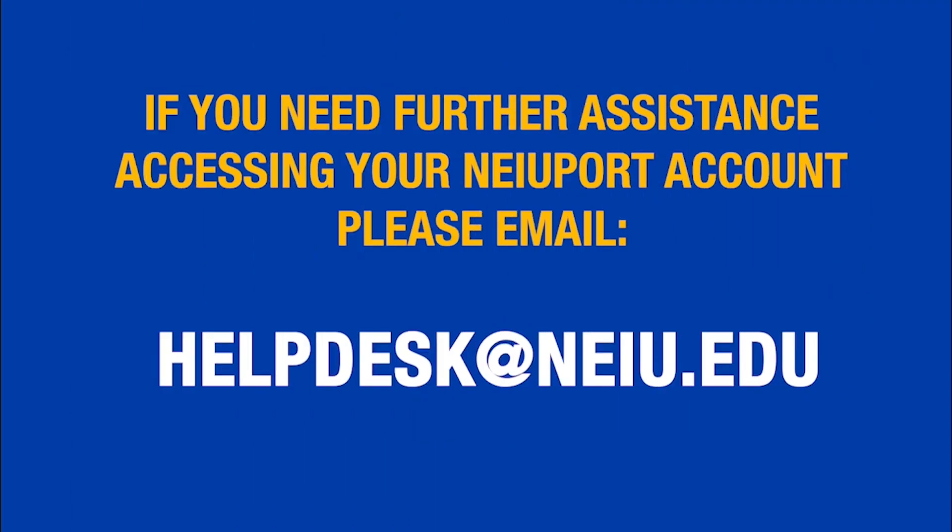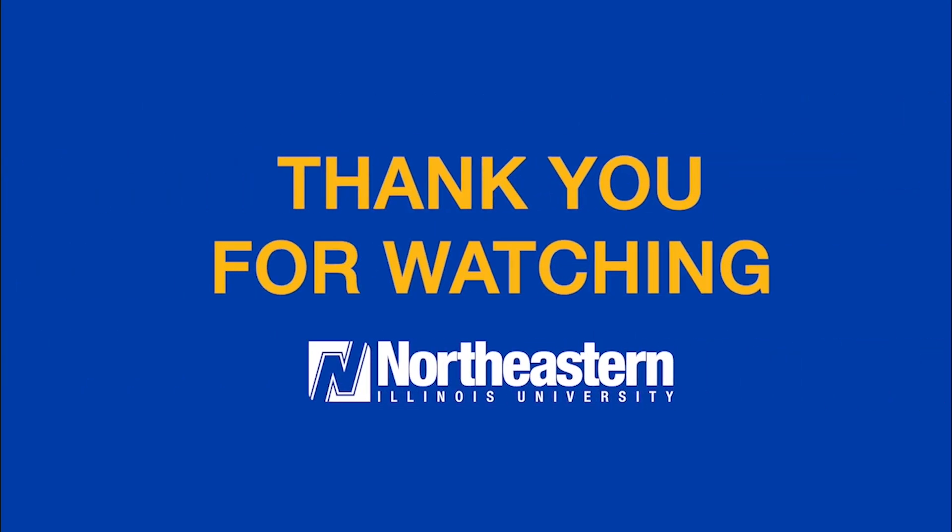If you need further assistance accessing your Newport account, please email helpdesk at NEIU.edu. Thank you for watching and stay golden!